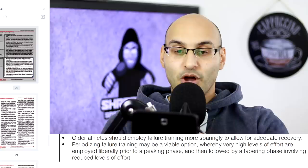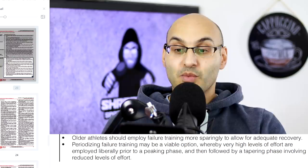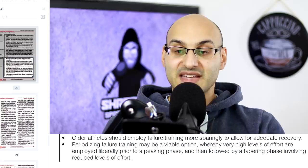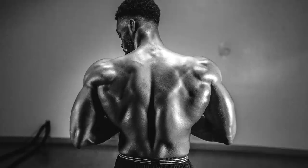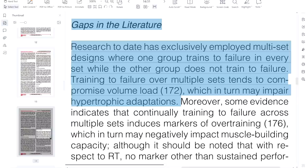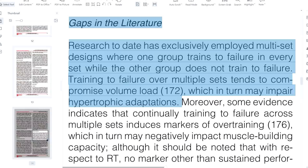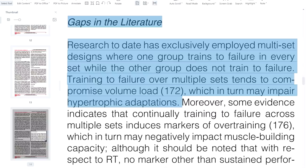Periodizing failure training may be an option, whereby very high levels of effort are employed liberally prior to a peaking phase, followed by a tapering phase with reduced levels of effort. How much you use failure training in your sessions is something to consider — your safety, recovery between sessions, recovery between exercises within a session, and your training experience and competency with lifting. Training to failure over multiple sets tends to compromise volume load, which in turn may impair hypertrophic adaptations — a gap in the literature worth noting.